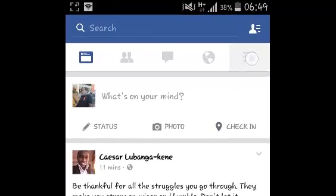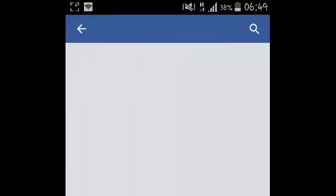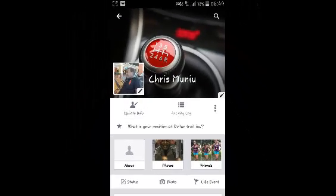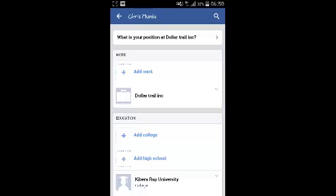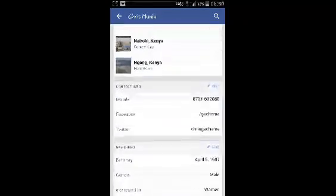Then select view your profile and this will open your profile page. On your profile page, select update info and it should take you to your Facebook information page.